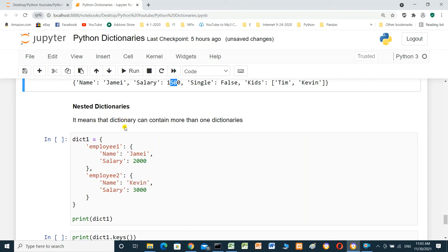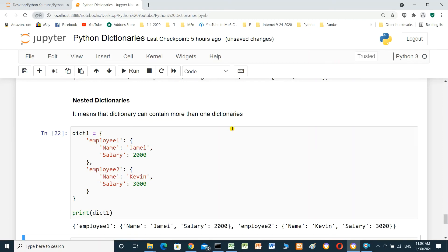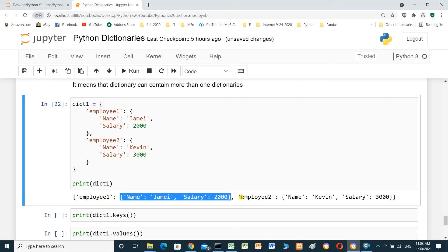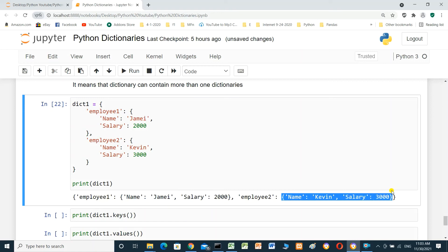Nested dictionaries mean that a dictionary can contain more than one dictionary. Dictionary one contains M1 with name 'Jimmy' and salary 2000, and M2 is another dictionary inside dictionary one with name 'Kevin' and salary 3000. All together inside dictionary one.